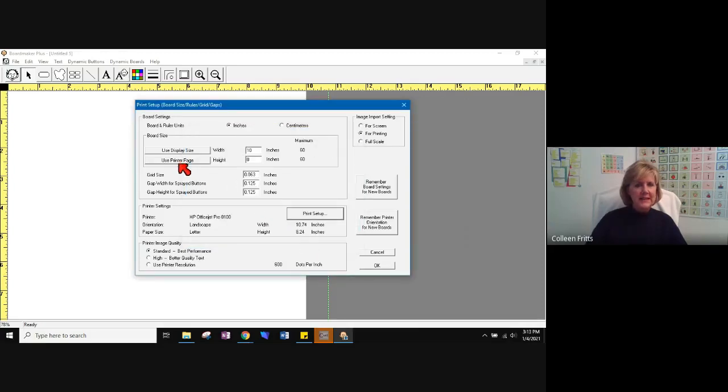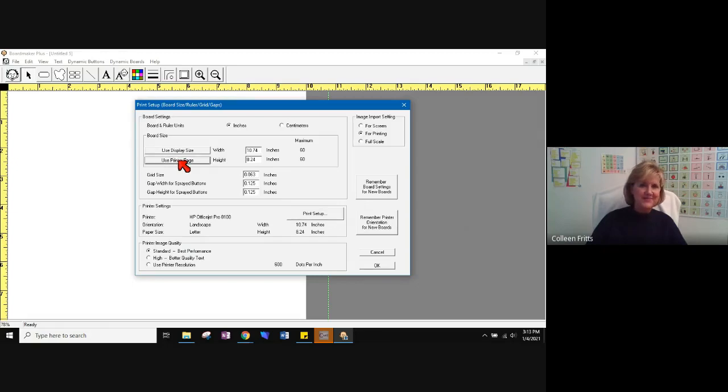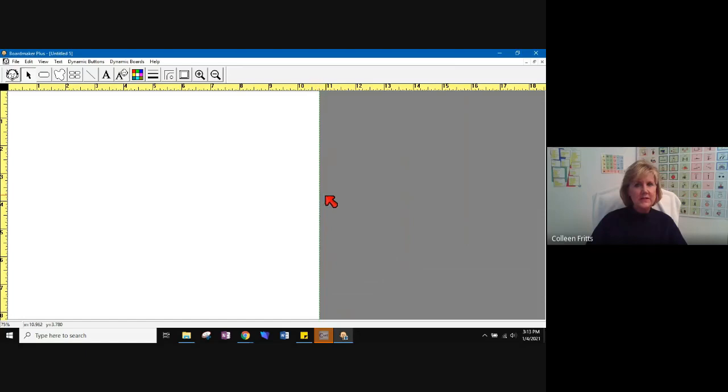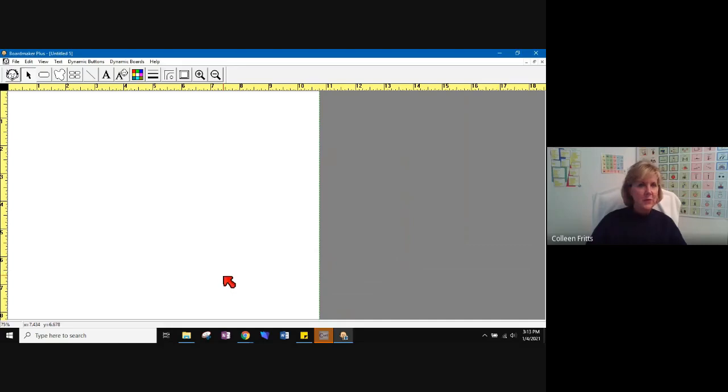The next thing I need to do is click Use Printer Page, then it'll use the exact dimensions that my printer will print. Let's say okay. Now that green line is right up against this electronic sheet of paper. So next thing we're going to do is we're going to make a grid on our piece of paper so that we can build this manual board or topical board.